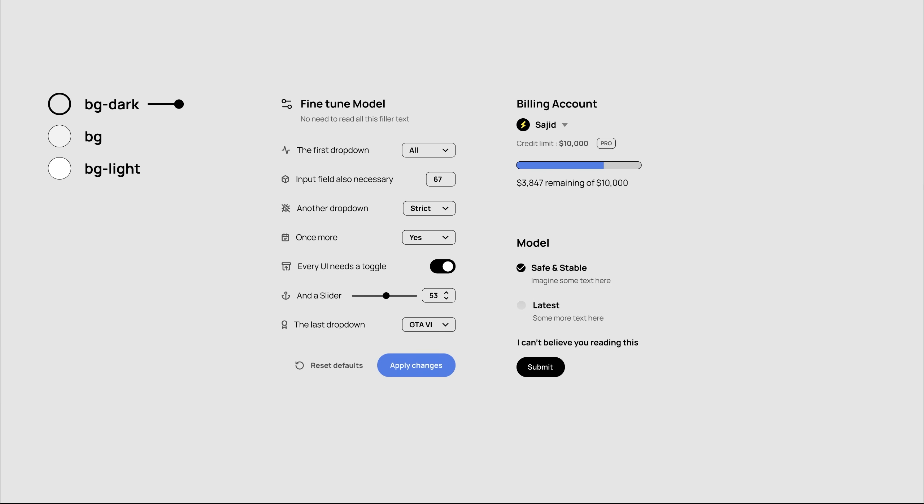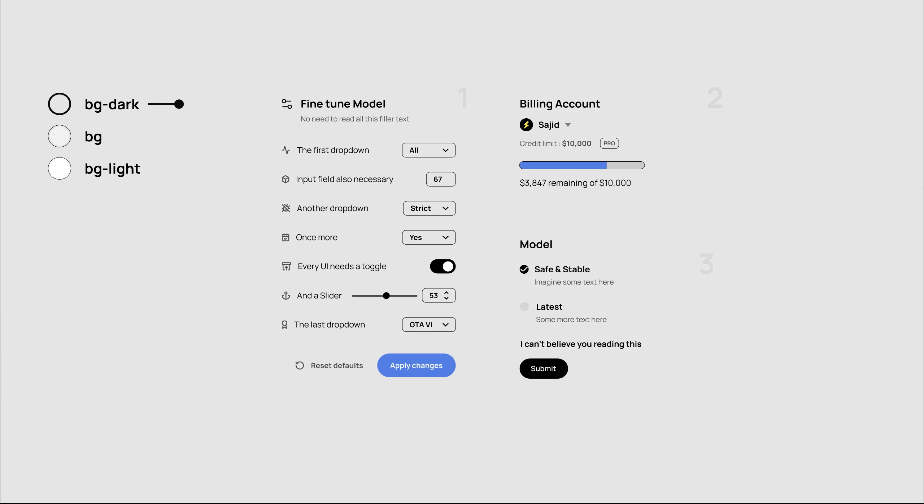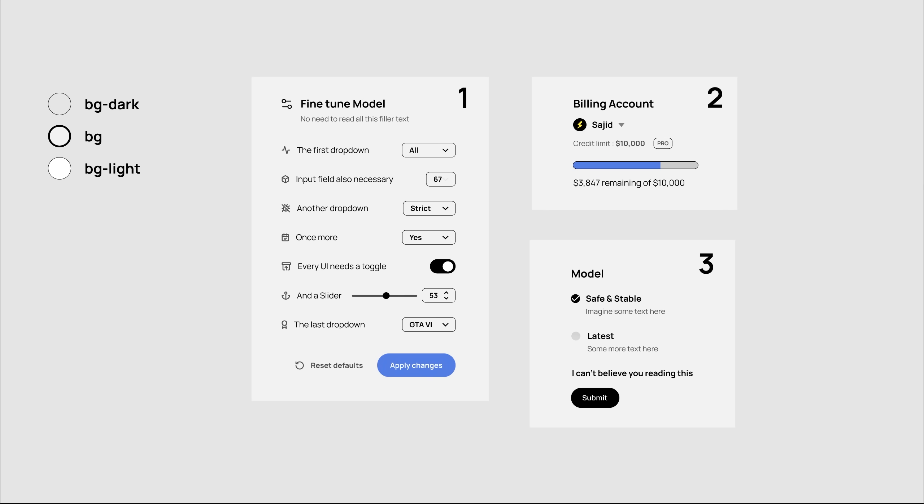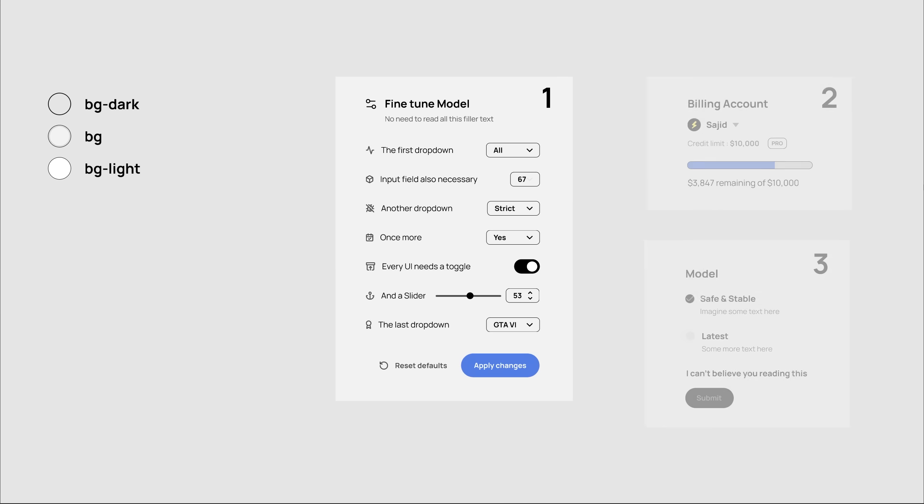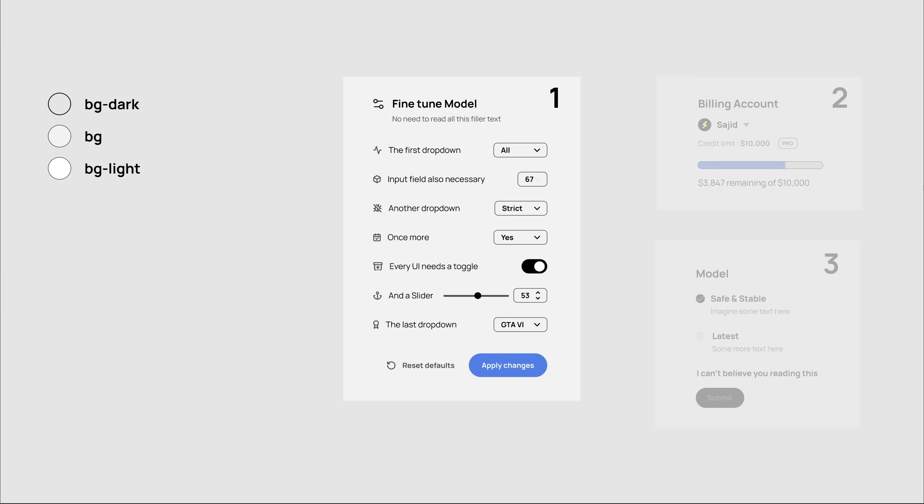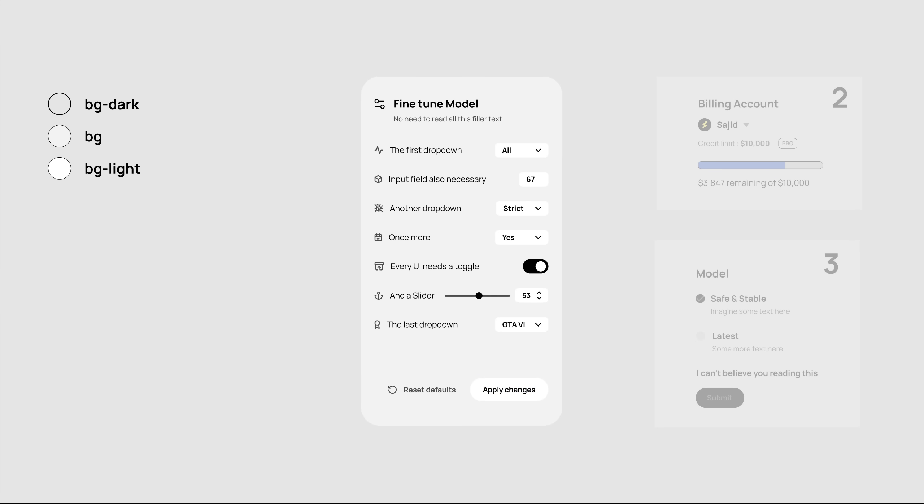Step one would be to change the page color to BG Dark, as it's the base for everything that comes on top of it. Then we can separate these three sections by applying the BG color. Let's start with section one. Nice round curves can make anything beautiful, and using BG Light for the interactive elements makes sense as they are the elements that actually make this interface.